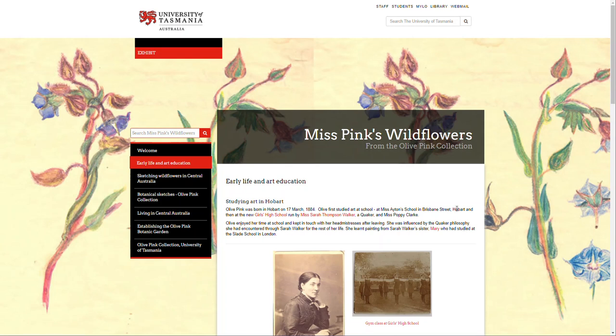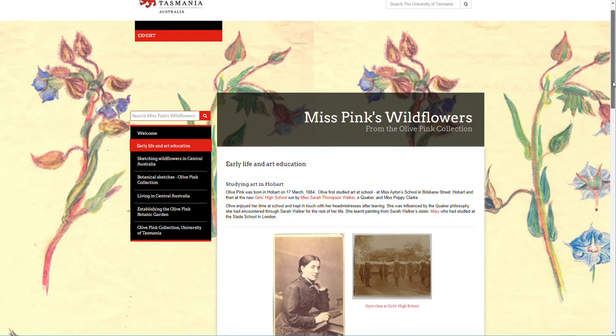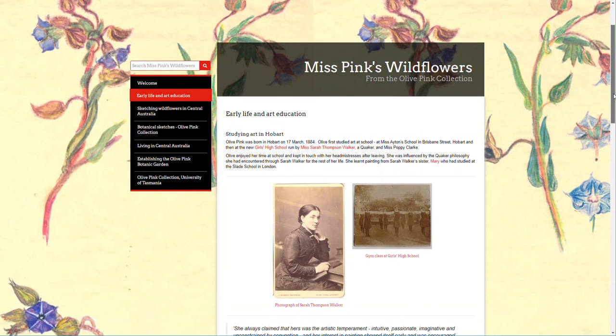Hi, in this video I'm going to talk to you about building your page content. Here we've got a page for Miss Pink Wildflowers.